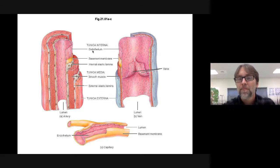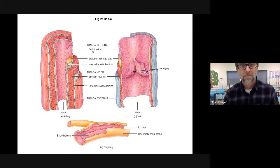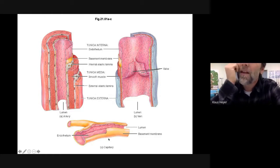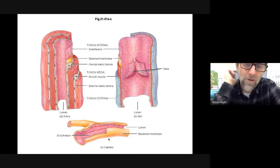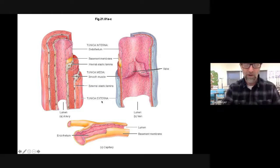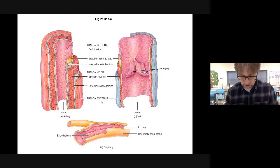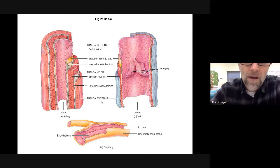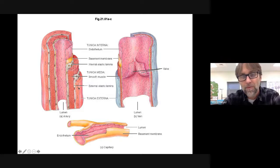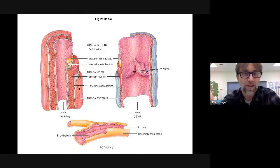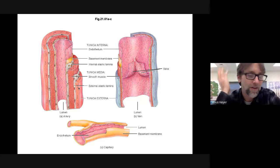The next layer, the tunica media, is a layer of muscle and a layer of elastic. Most blood vessels have a layer of muscle. Capillaries don't have muscle; veins have muscle but don't really use it. Arteries and arterioles absolutely have muscle, and we use that to control blood pressure. The tunica externa is just one thing: connective tissue.